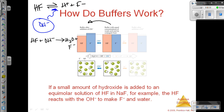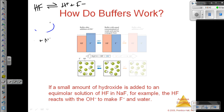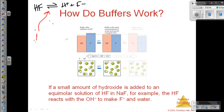Now let's look at the opposite. So now let's say to this equilibrium we are going to add strong acid. We're going to add H+. The strong acid is not going to react with a weak acid.